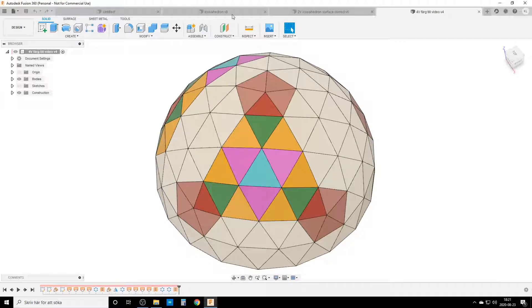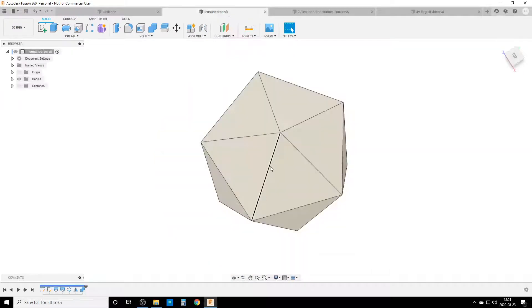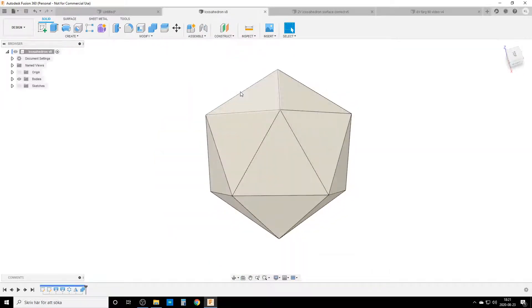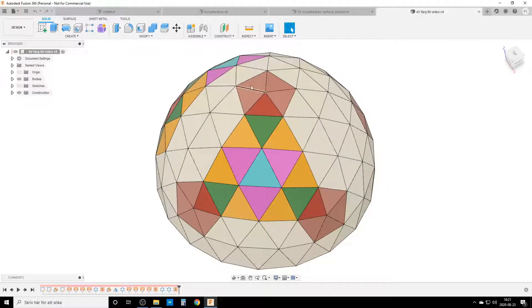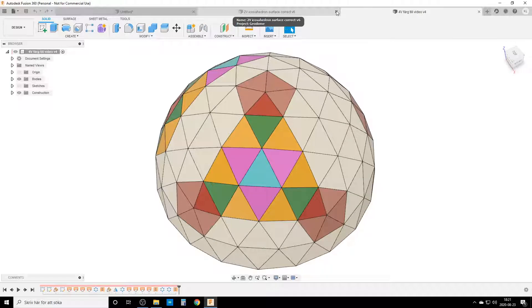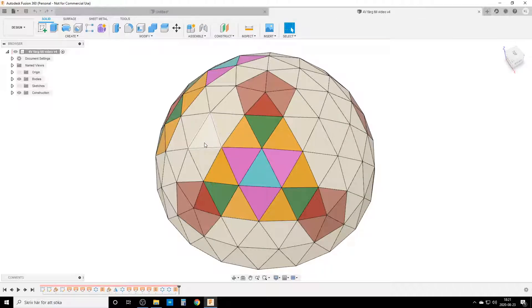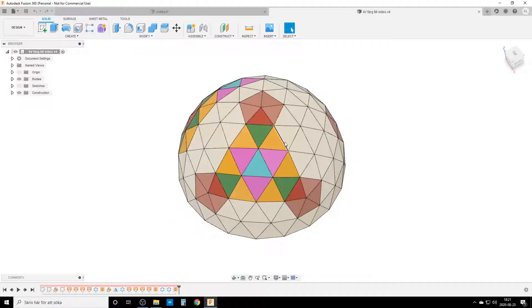Where does this triangle come from? It's one of the faces of an icosahedron — you can see one triangular face here, and there are five of those triangles around this point, repeating all the way around. I'm not a geodome expert in any way; I'm just playing around with geometry because I like it.